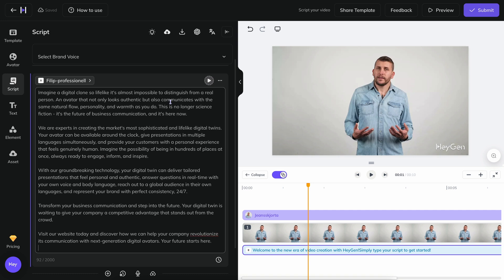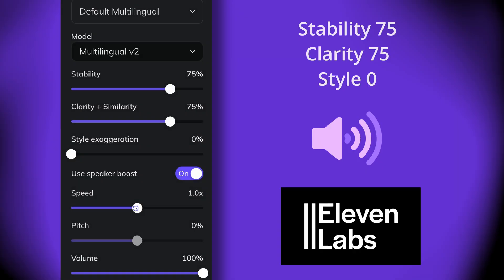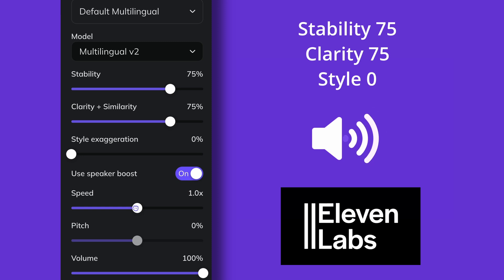To preview how the script sounds, press the play button next to the script box. Now you get to listen through the sound and make your own judgment about its quality. Imagine a digital clone so lifelike it's almost impossible to distinguish from a real person.